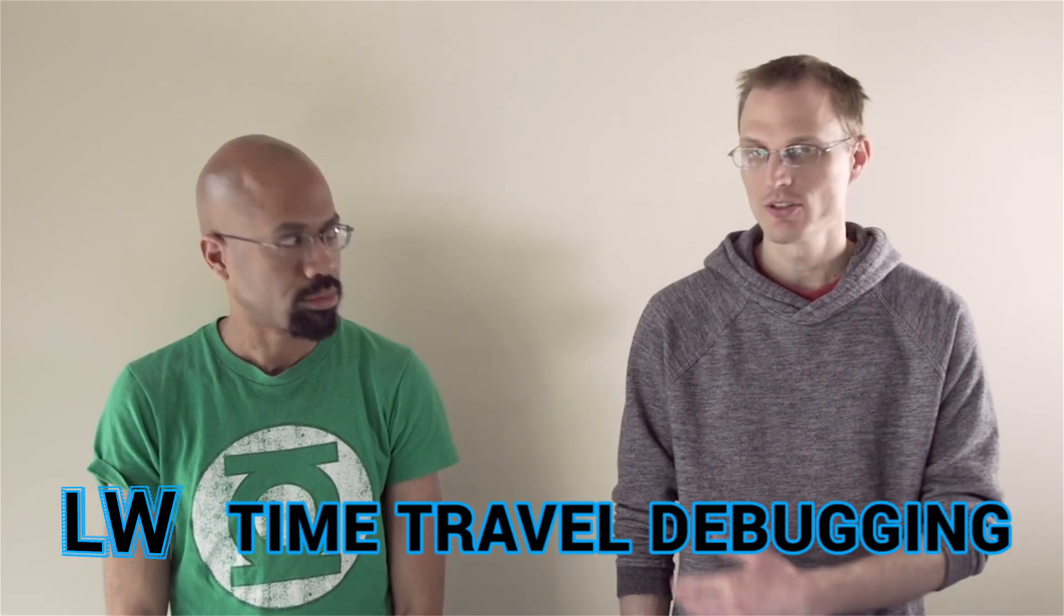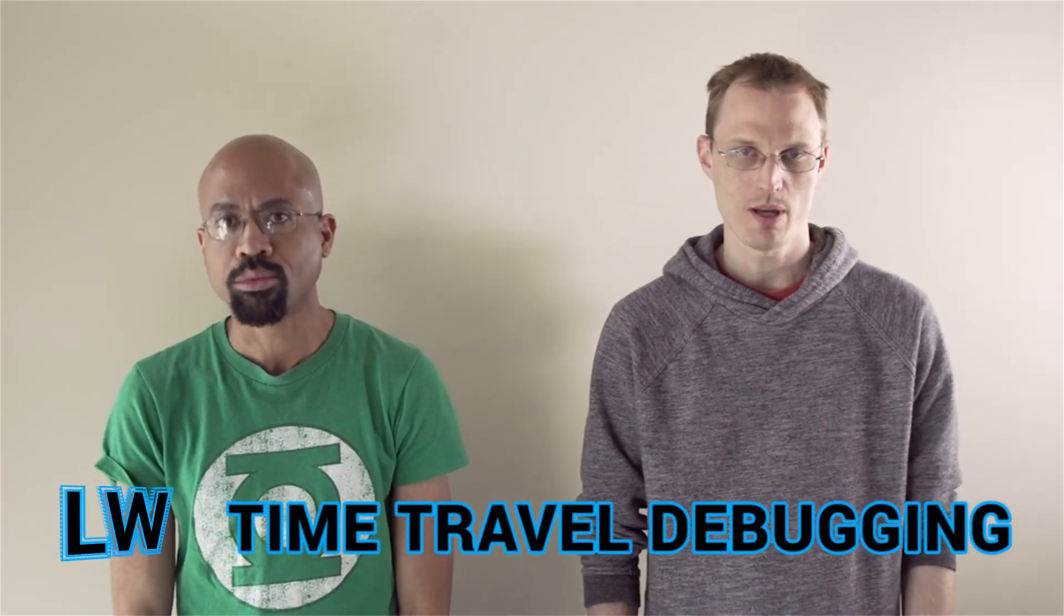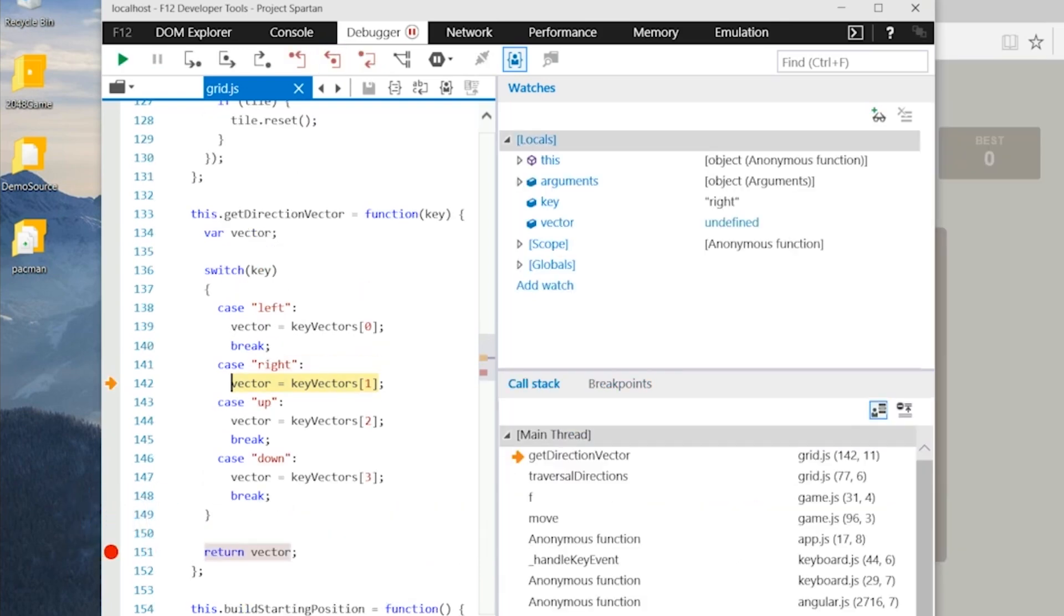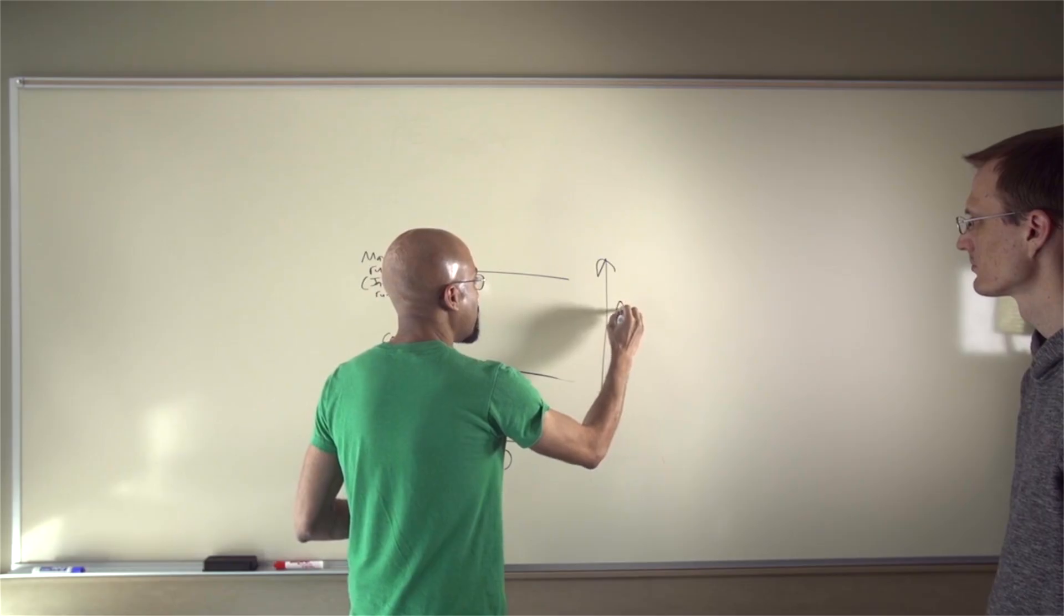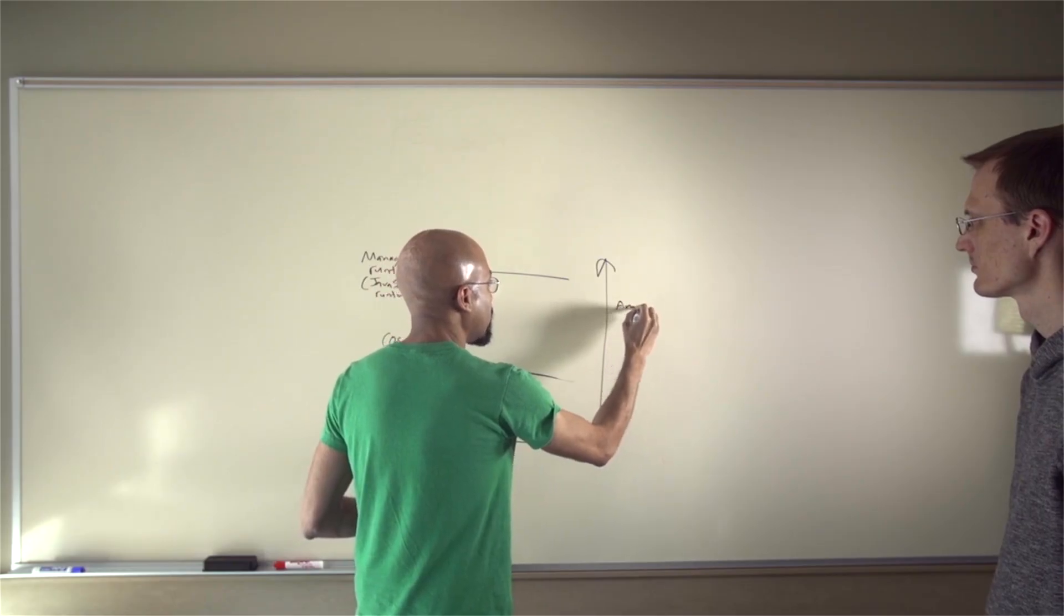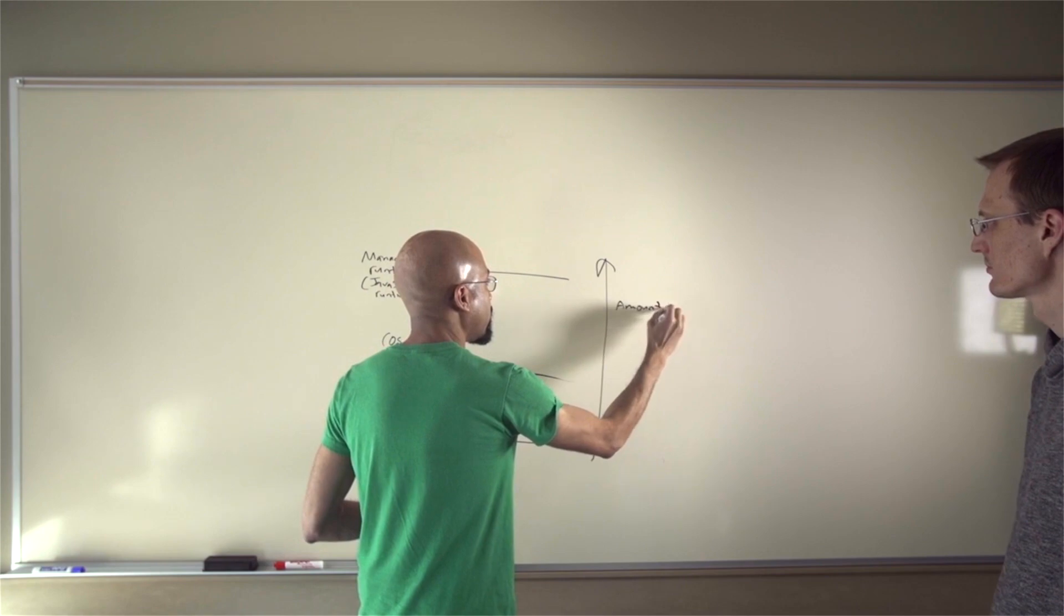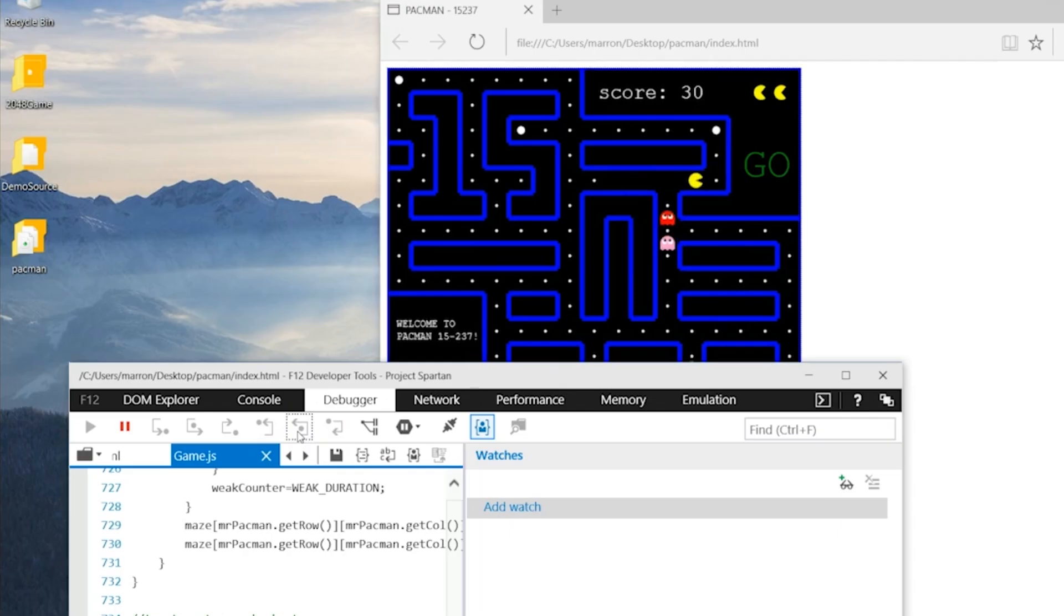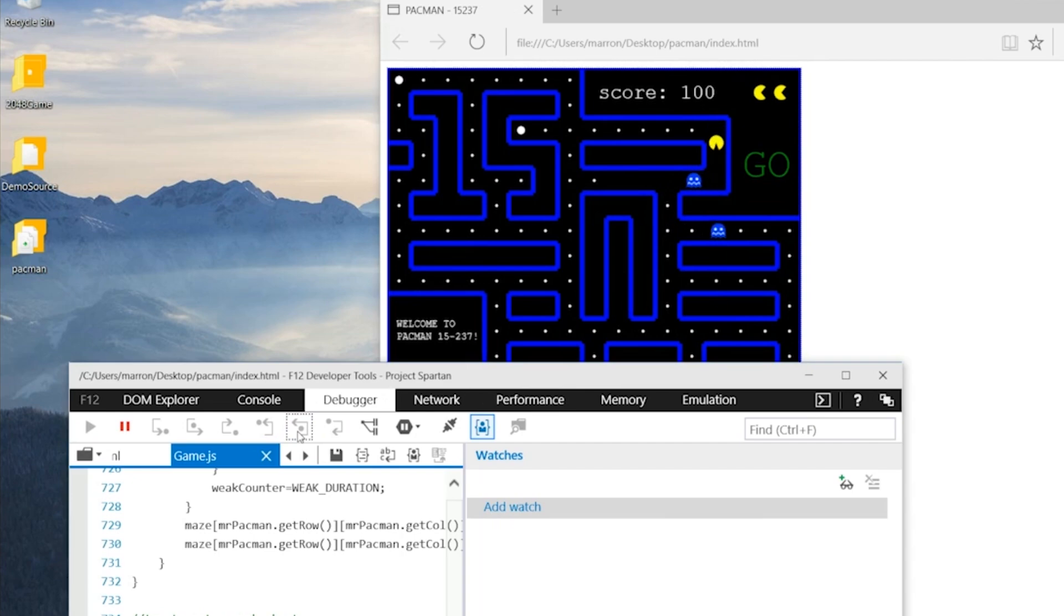Marc Maron and James Mickens from Microsoft demonstrate a new feature in the F12 developer tools that adds the ability to step backwards through your program. The debugger uses an efficient snapshotting technique of the JavaScript runtime to keep overhead down, so it can run as you work without significantly impacting performance.